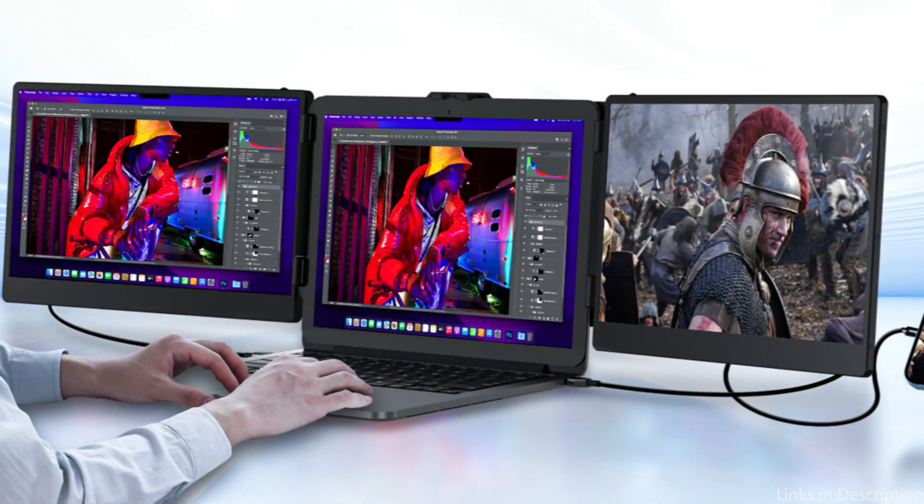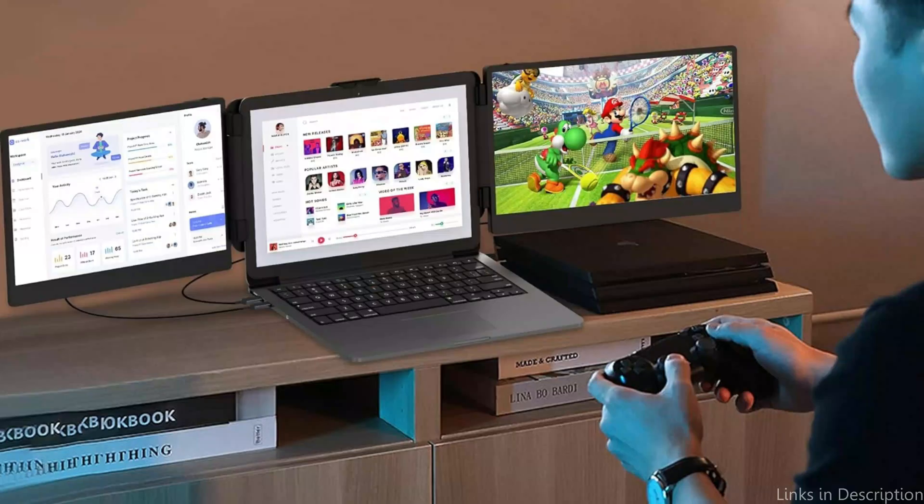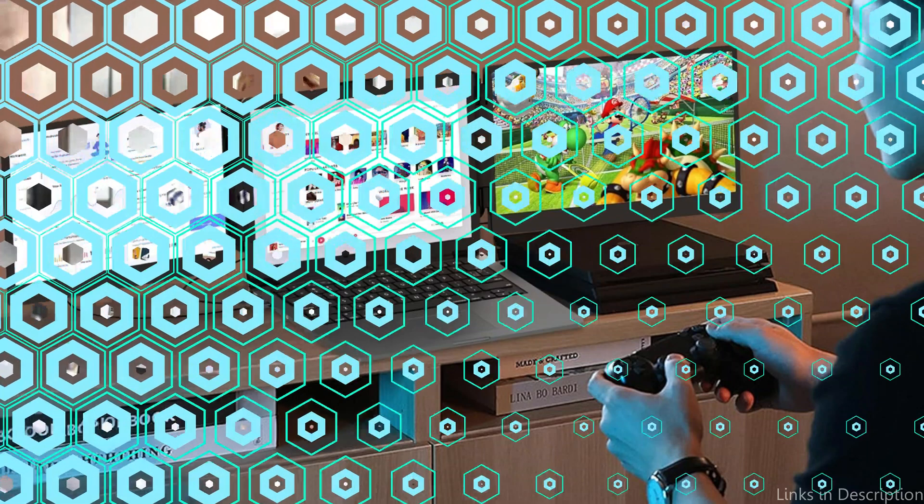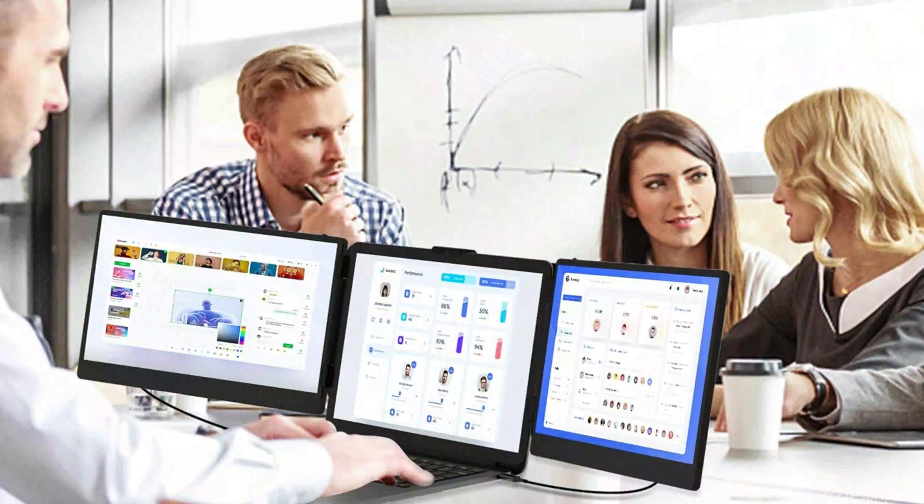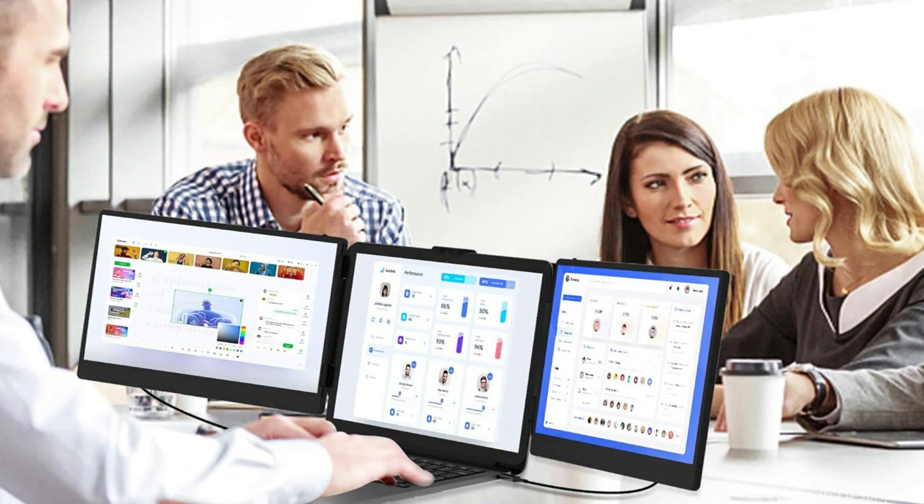You may streamline your workflow by minimizing the need to switch between tabs by dividing your apps across three screens. Professionals who wish to maximize their output and effortlessly handle challenging jobs will find this configuration suitable.